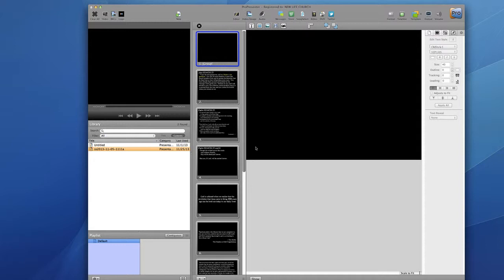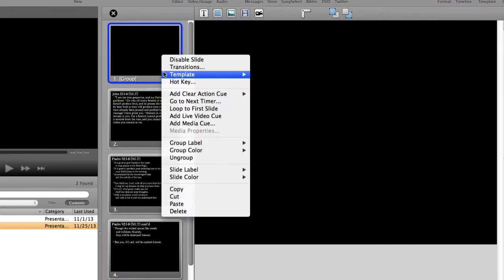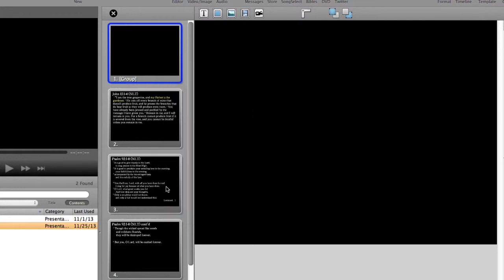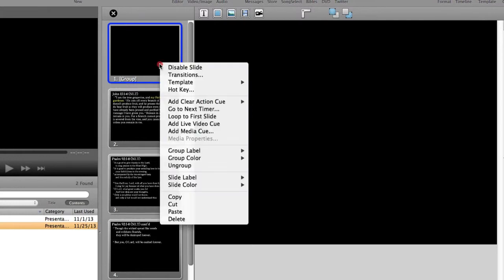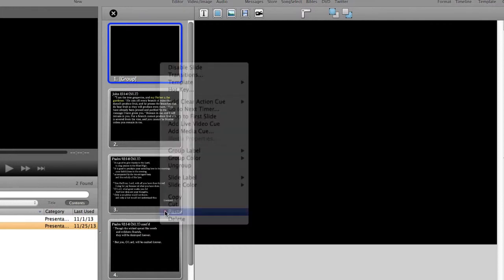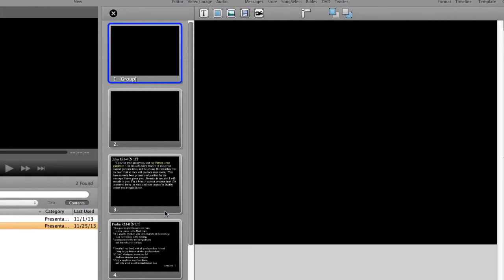We're actually going to make another blank slide here, but there is a faster way to do this. I can right click on the current blank slide I just made, choose copy, and then right click again in the same spot and choose paste. This makes another blank slide appear right below the first one.